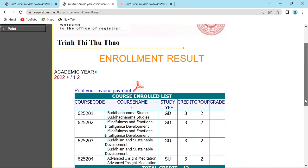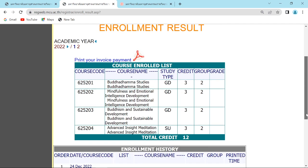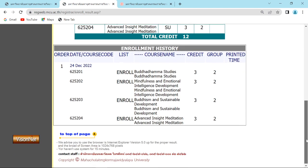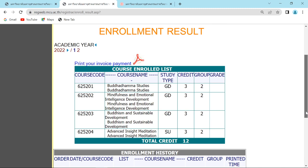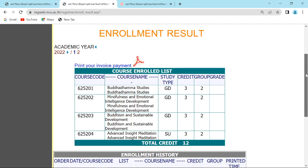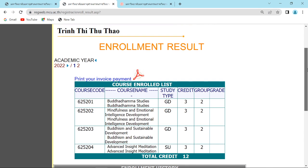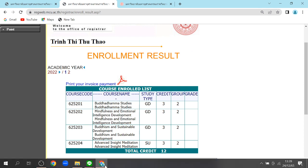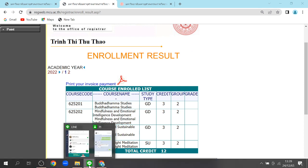You will see all the subjects will be here. Please do not click the print your invoice payment. Do not click. Just capture the screen of this one. You will see your name here also. Just capture this one and send it to your coordinator.